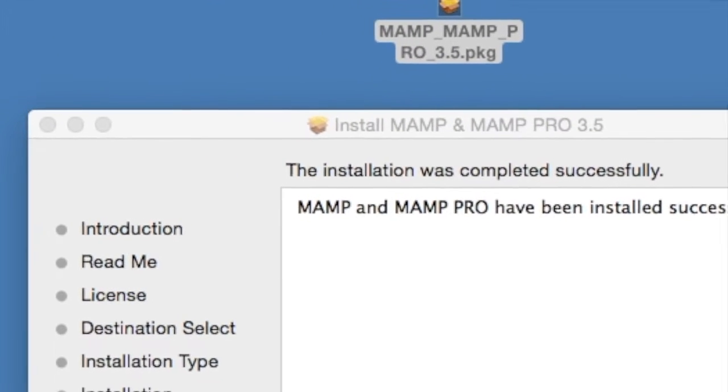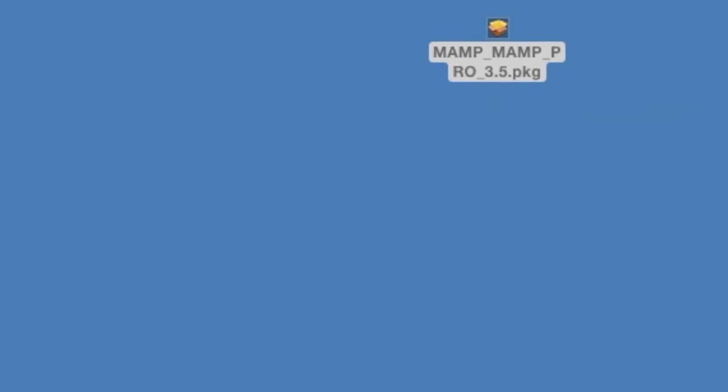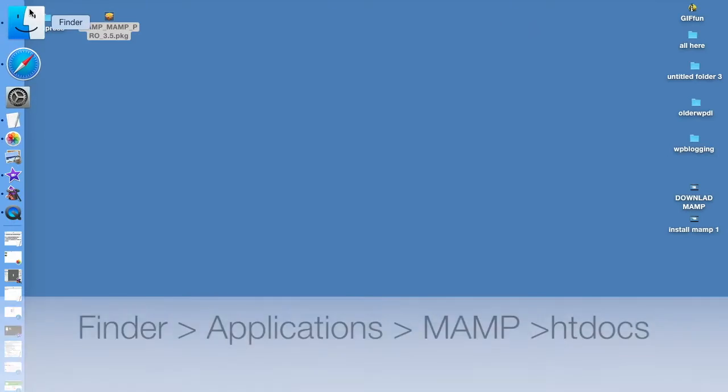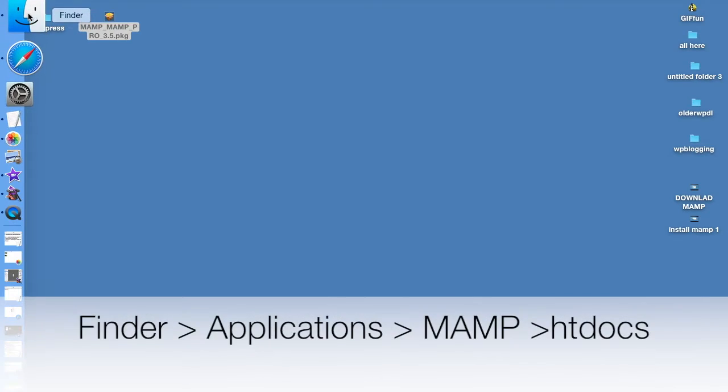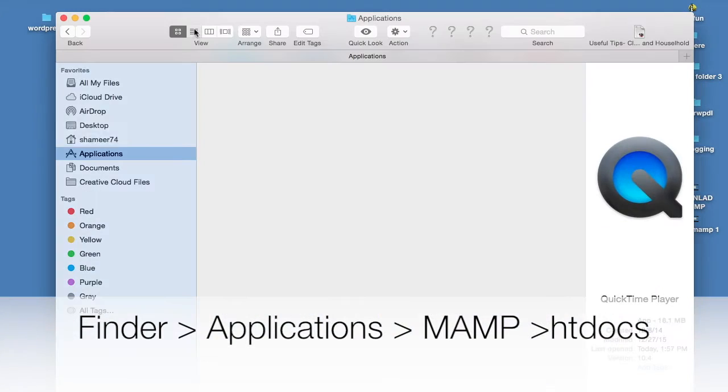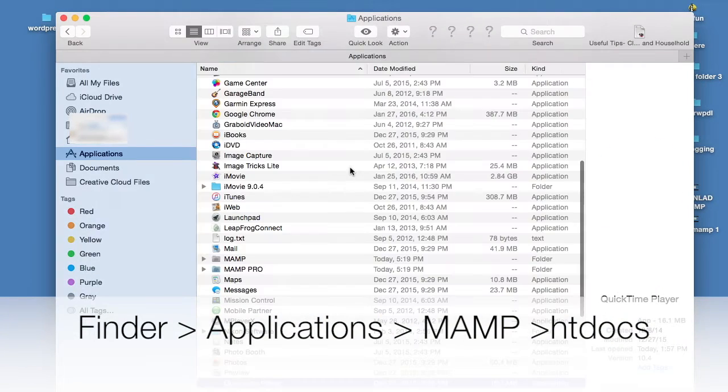And so we've installed MAMP as well as a trial version of MAMP Pro.